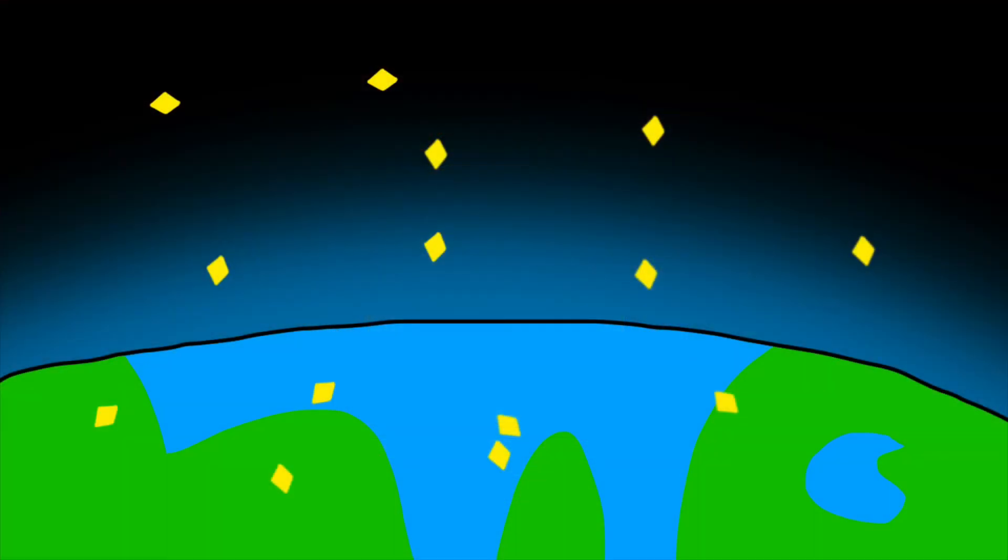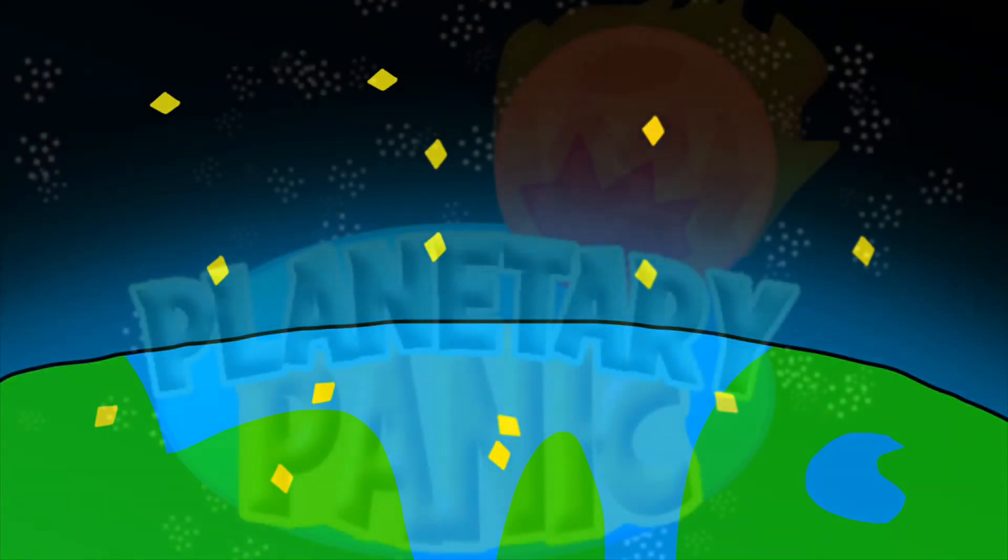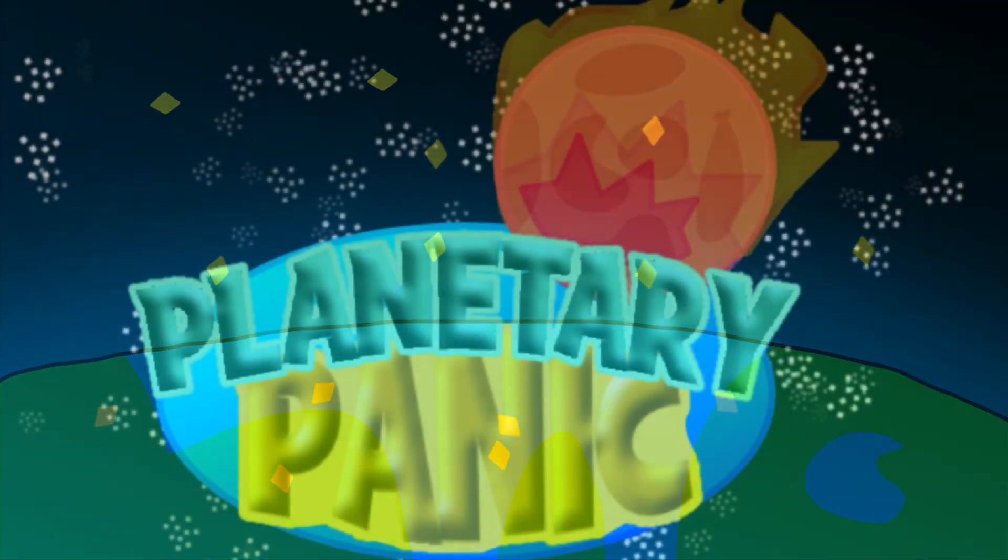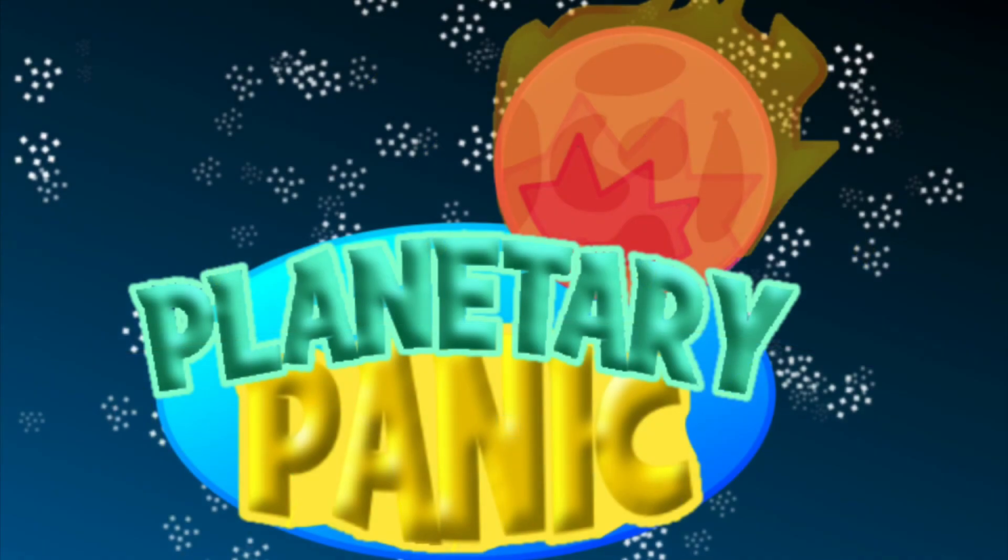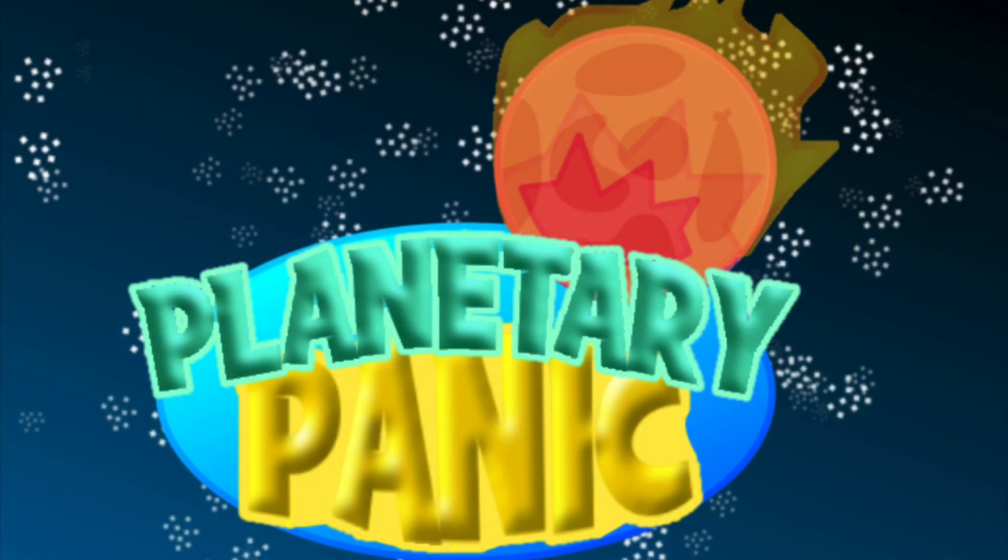Will the world be saved, or will this be a planetary panic?